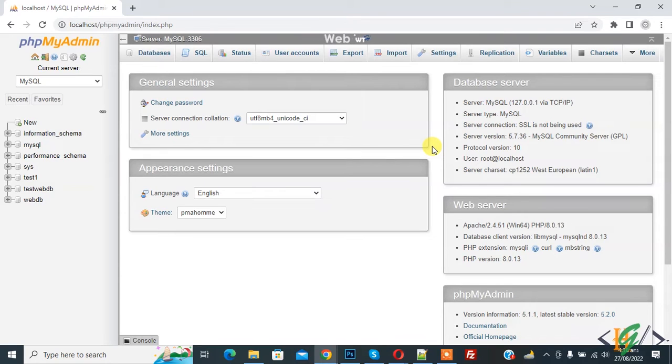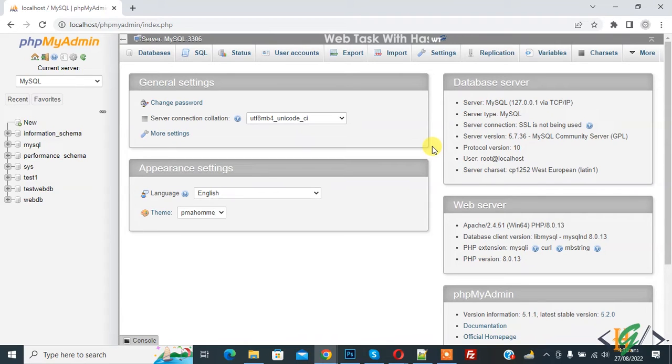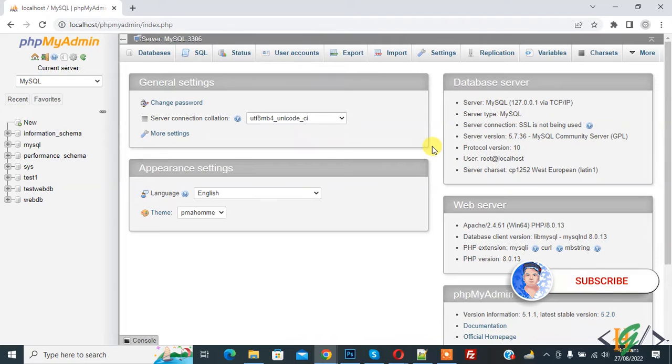Bismillahir Rahmanir Raheem, Assalamu Alaikum. My name is Hassan and today we are going to add a new user account in phpMyAdmin.